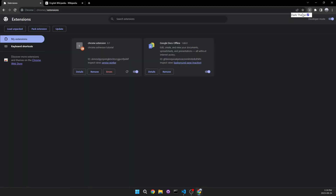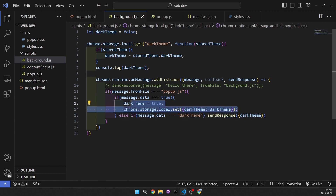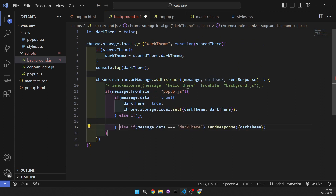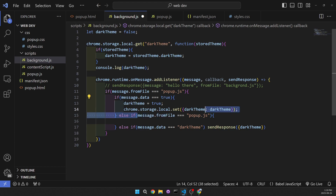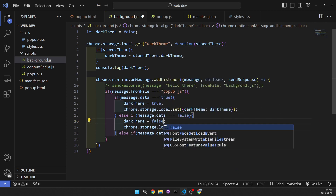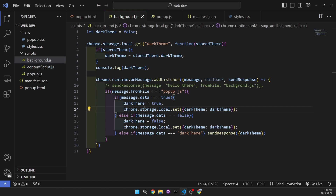Now if we open it again we can see that it's going to be checked. But if we unselect it and open it again it's still checked, because in the background we don't handle the false case. So if message.data is false we need to save it when darkTheme is set to false. Let's add an else if block, paste in the storage set call, and change the value to false. Now if we open it it's checked, close and open again still checked, but if we uncheck it, close and open again it stays unchecked.